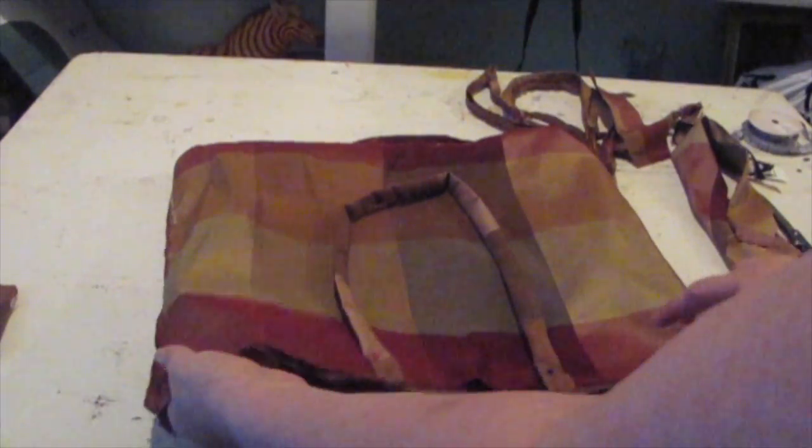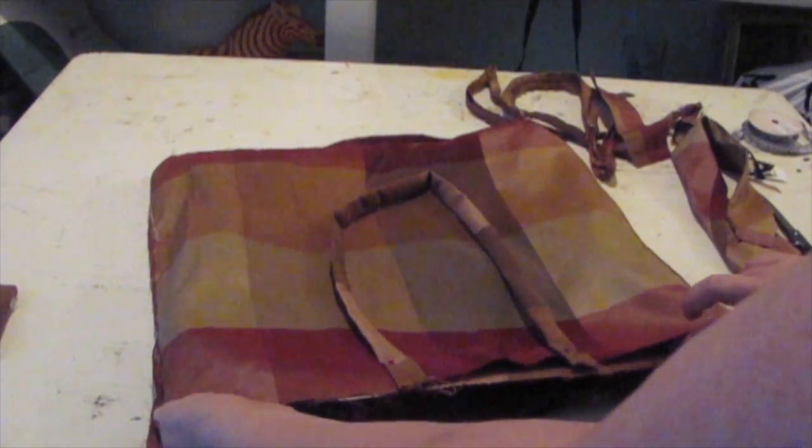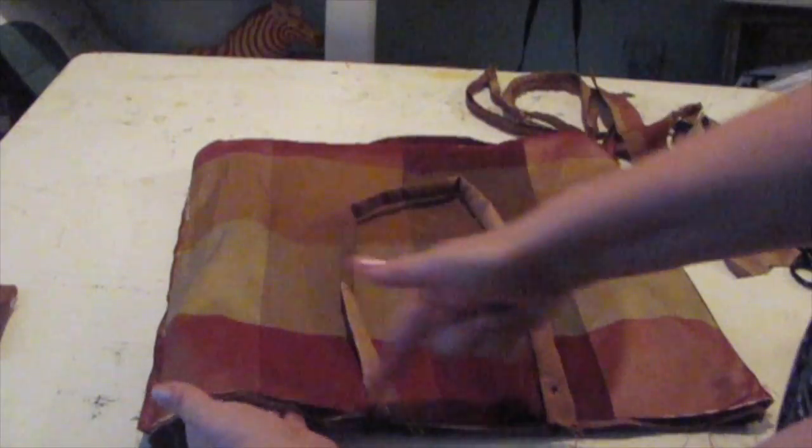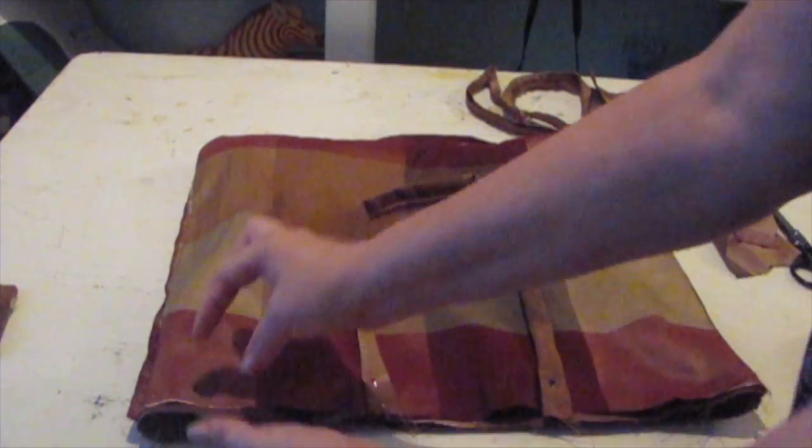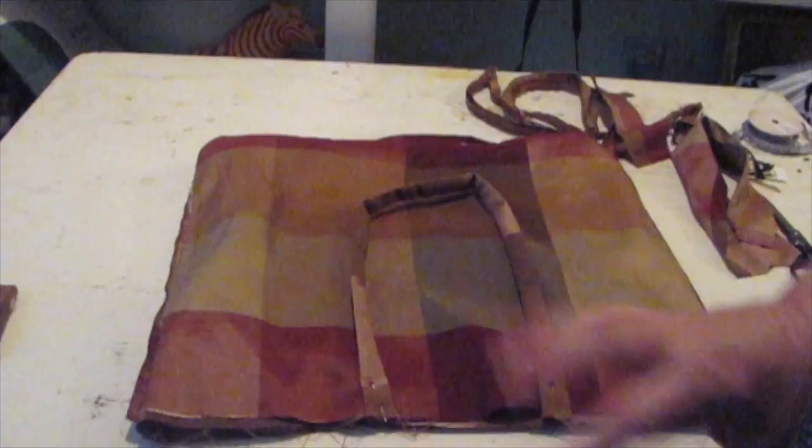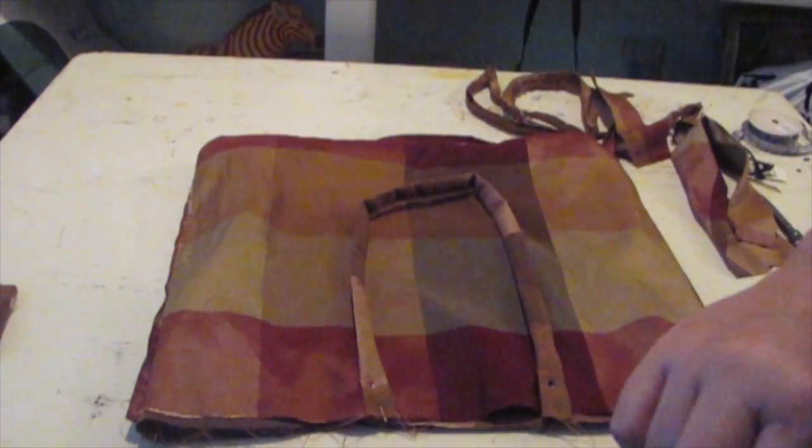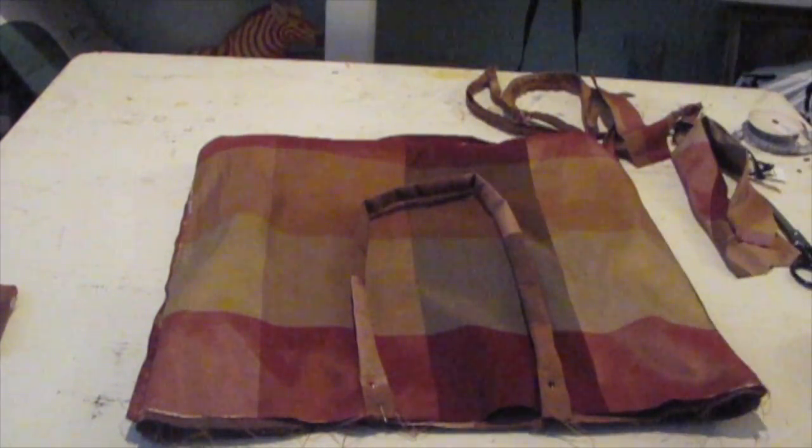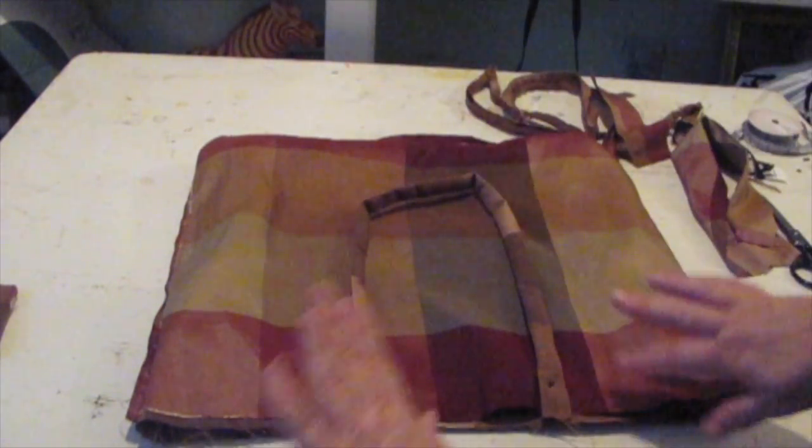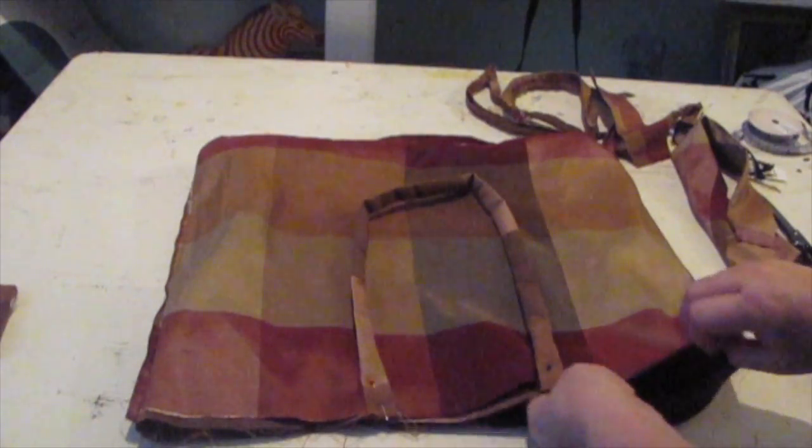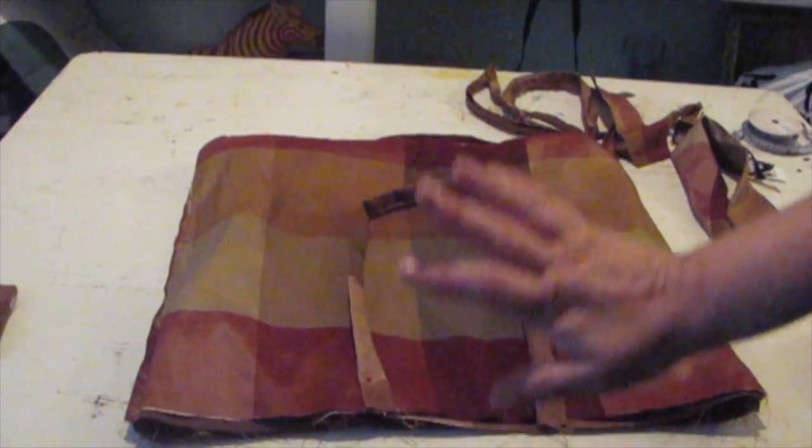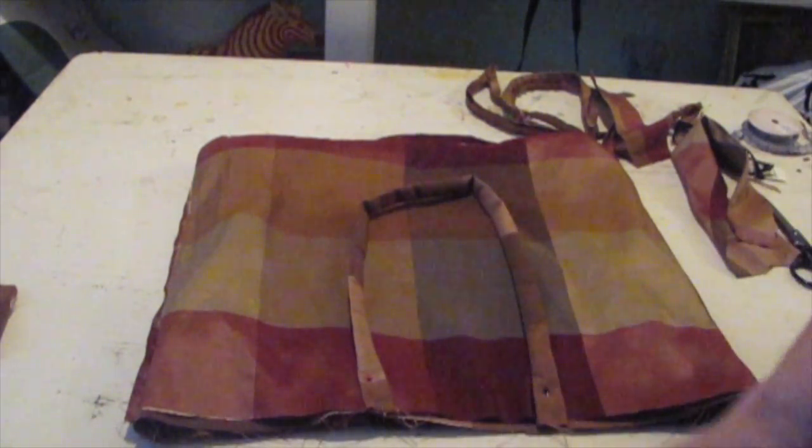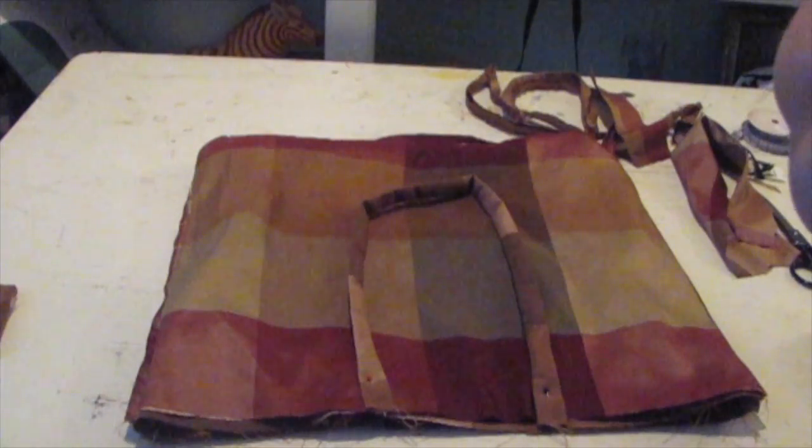And what we're going to do is do a seam all the way across, but I'm going to leave an opening so that I can turn it inside out. So I'm going to go sew that and I'm going to make sure everything's really straight when I go before I sew it. And I'll be back.